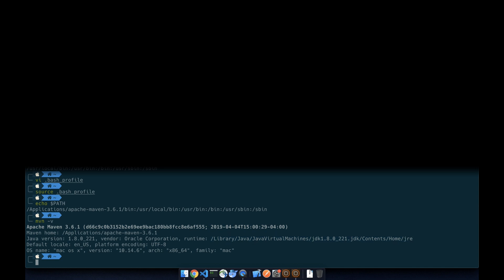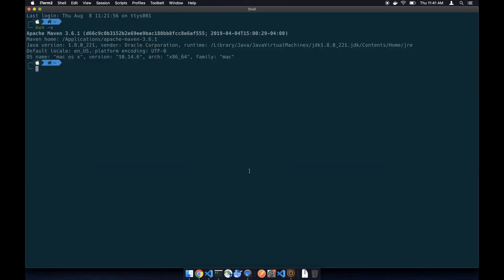Now let's set up the m2 settings. Let's go back to home first and then go to the .m2 folder. If you don't have it, just create a .m2 folder under your home directory.